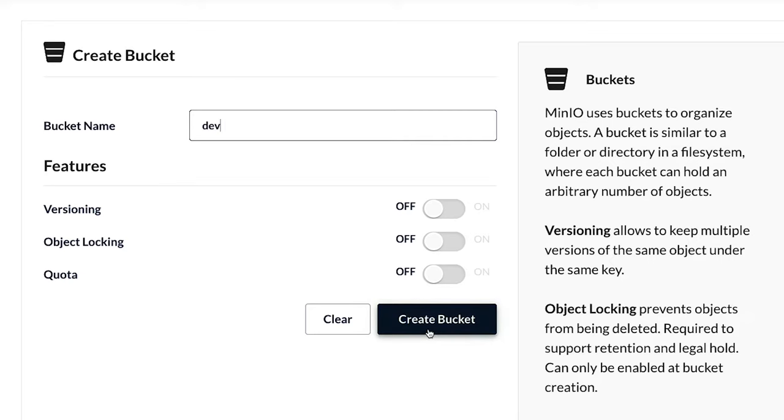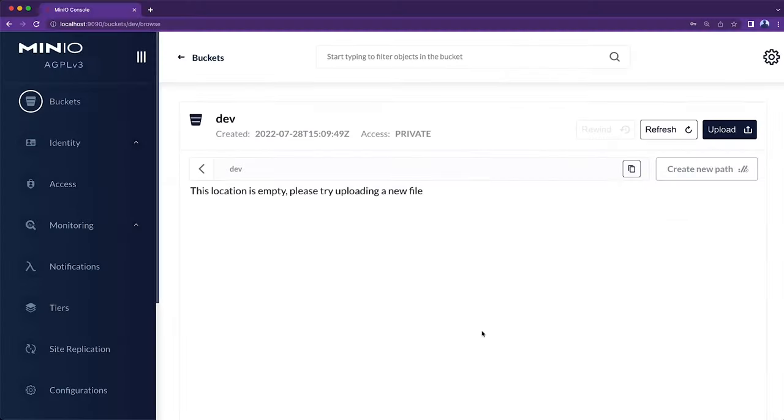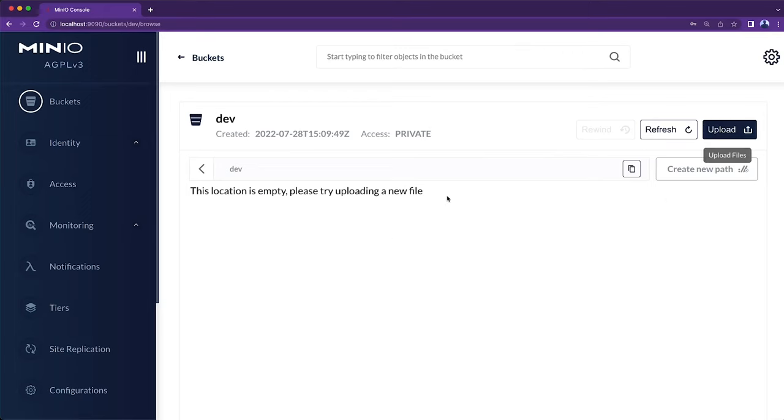So I just name it Dev, I create the bucket, and I'm set. There's no files in it yet. I could absolutely upload a file should I care to, but at this stage, I don't need to worry about that.